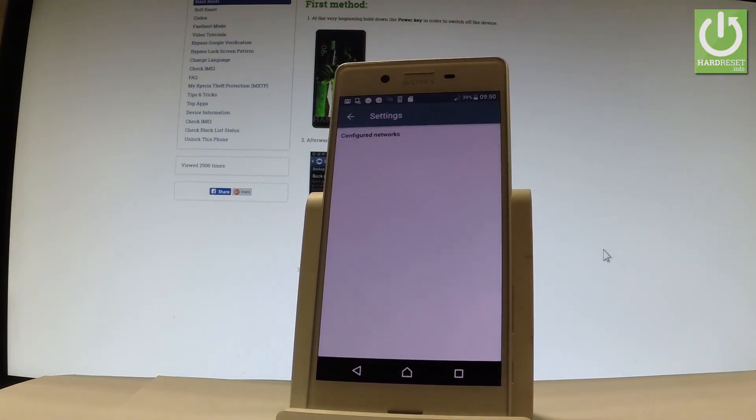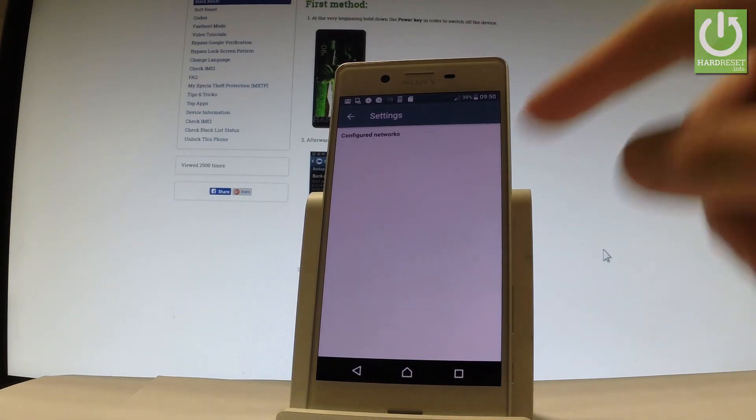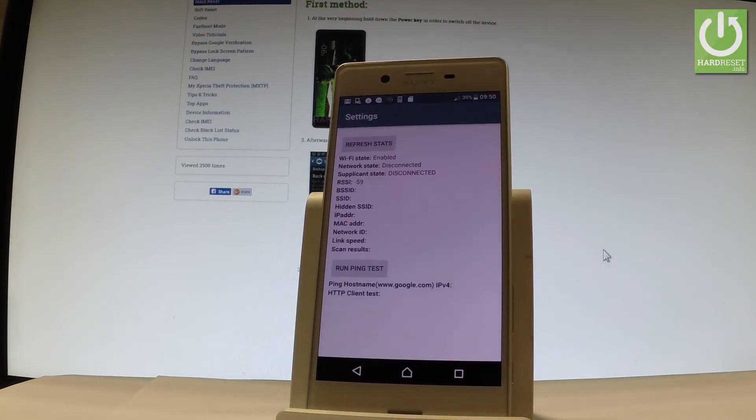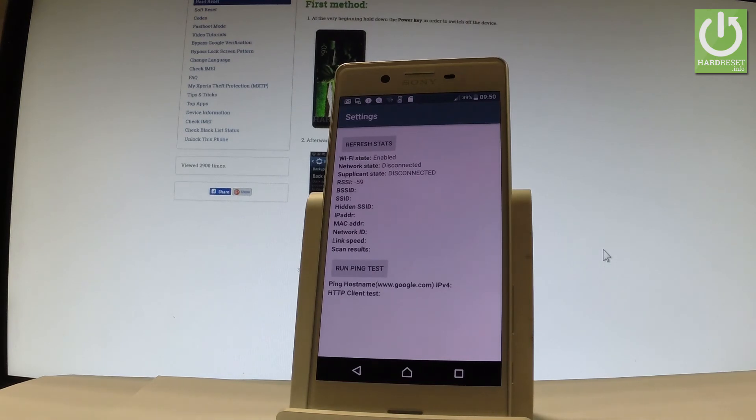You can choose Wi-Fi config and here you have some configured networks if you have some. And Wi-Fi status. So this is the statistics about your Wi-Fi. You can refresh them or run a ping test.